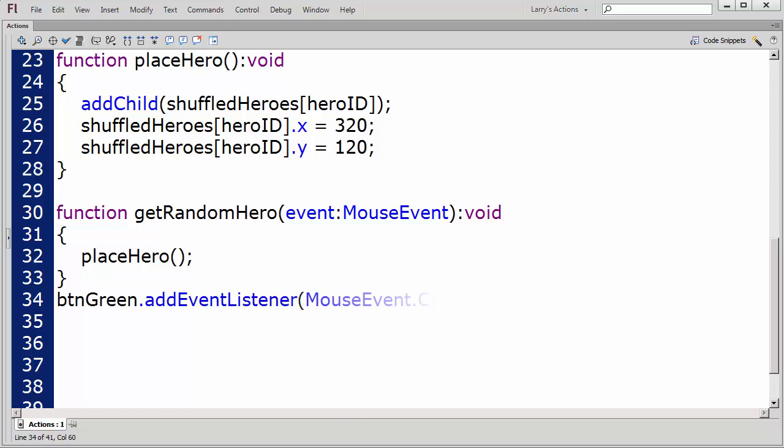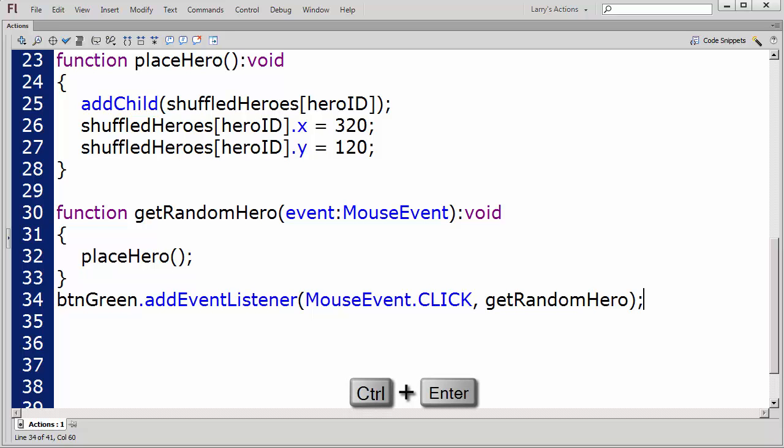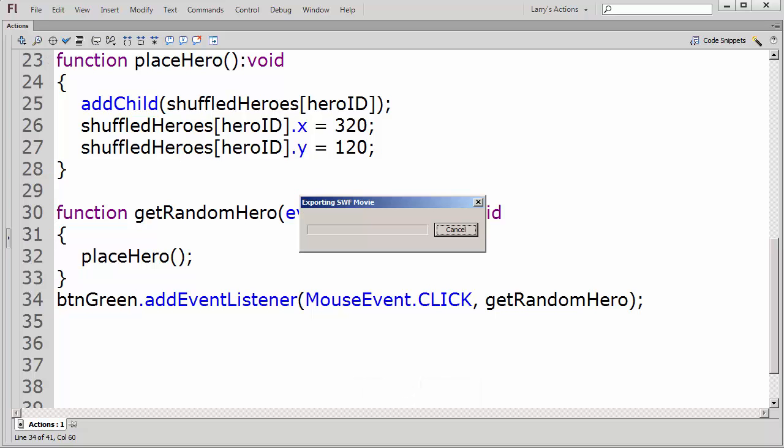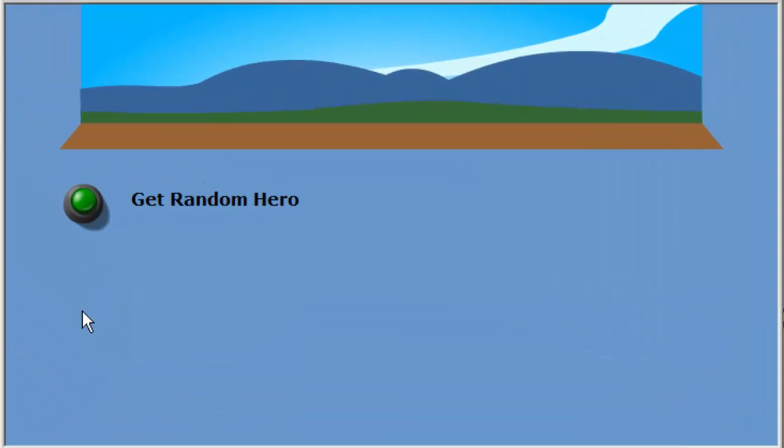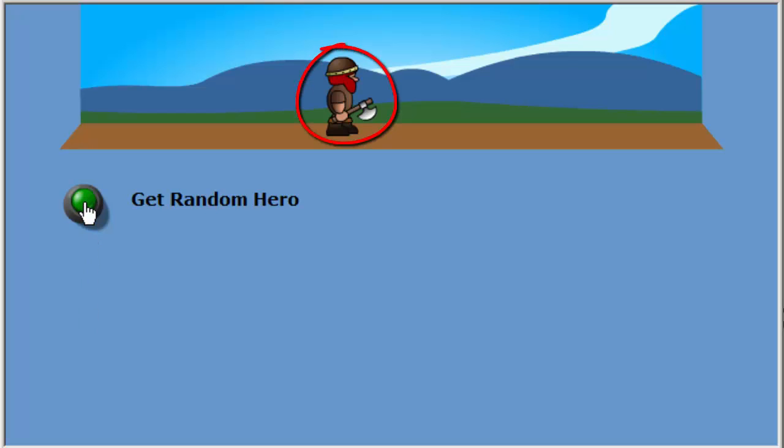Finally, I'll add an event listener for the green button. I'll press Ctrl-Enter to test my application. I'll click on the green button, and a random hero appears on the stage.